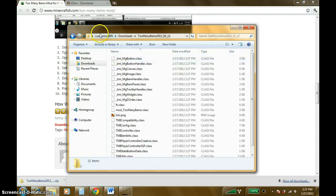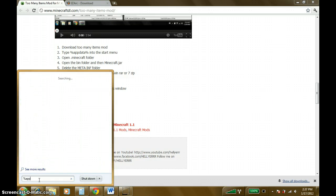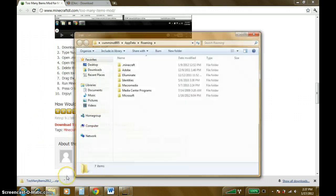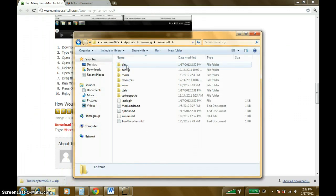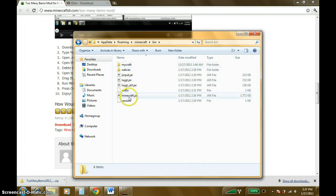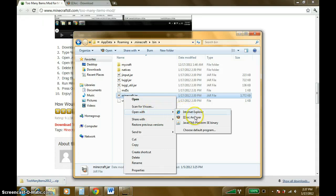You're going to want to extract all this, which I already have. Open that up and minimize it. Come down here and go to your roaming folder by doing %appdata%. Go to your .minecraft folder, go into your bin, and open up your Minecraft.jar using — go down here to open with — iZark Archiver.